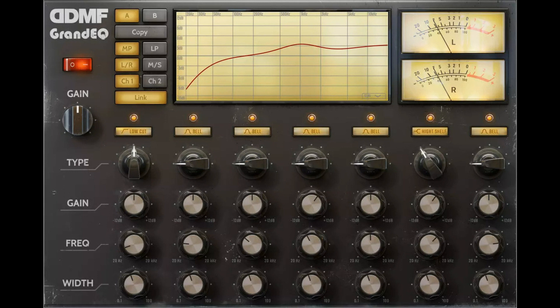Seven independent bands with seven different band types: bell, low shelf, high shelf, low cut, high cut, band pass, and notch.